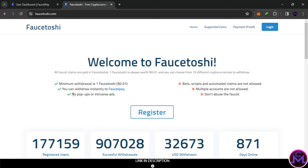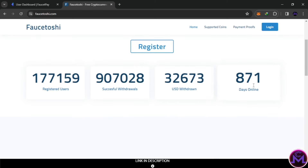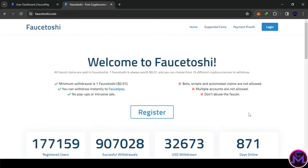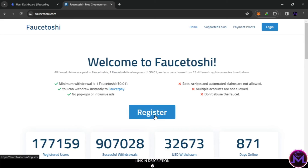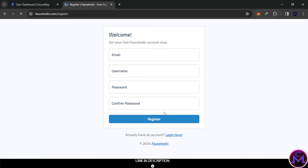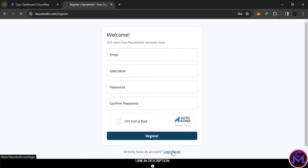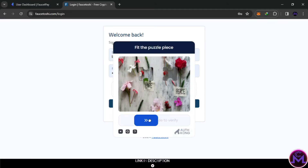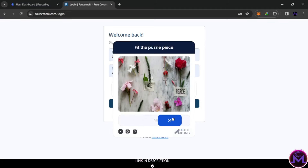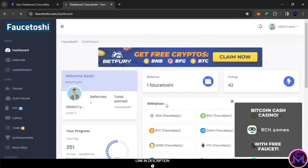It's easy and simple. As you can see, this is an old website. To create an account just click on this button here - very simple. Enter your email, username, password, and confirm, then click on this button here, just like this.